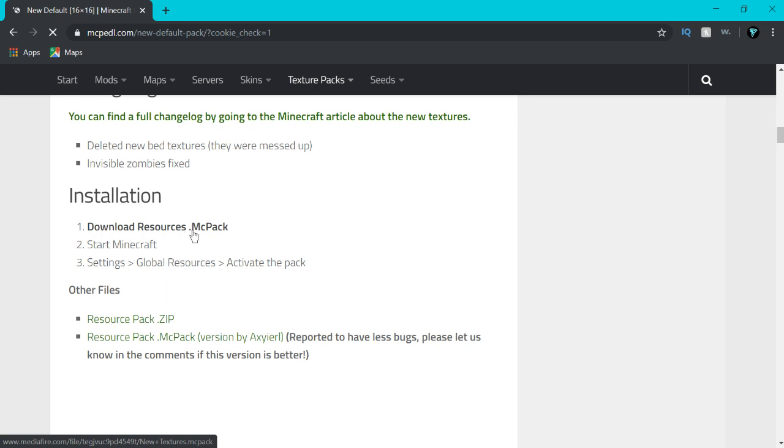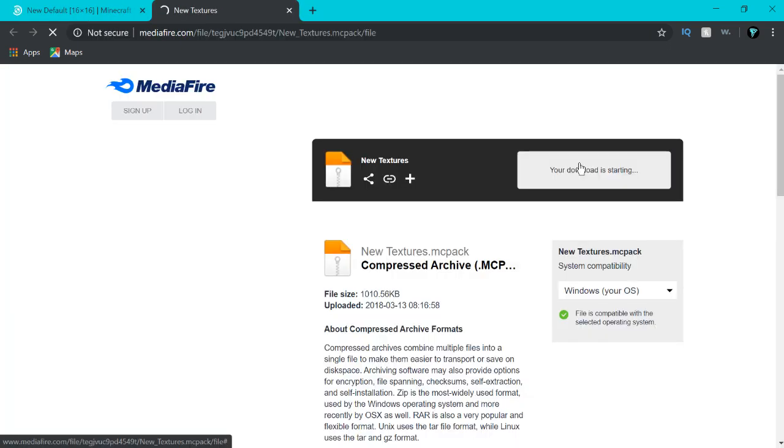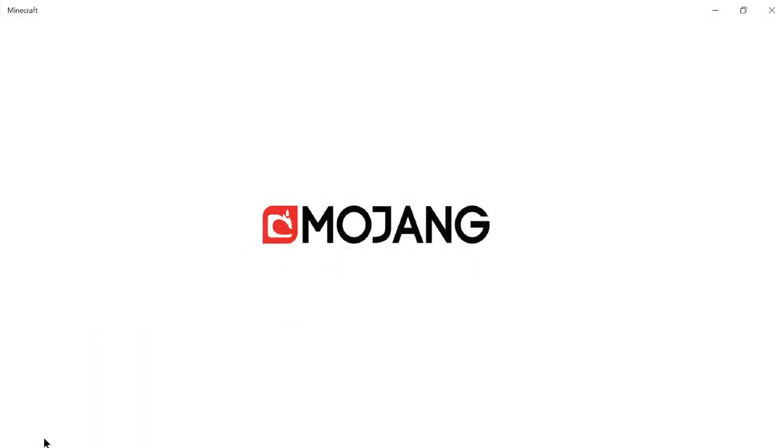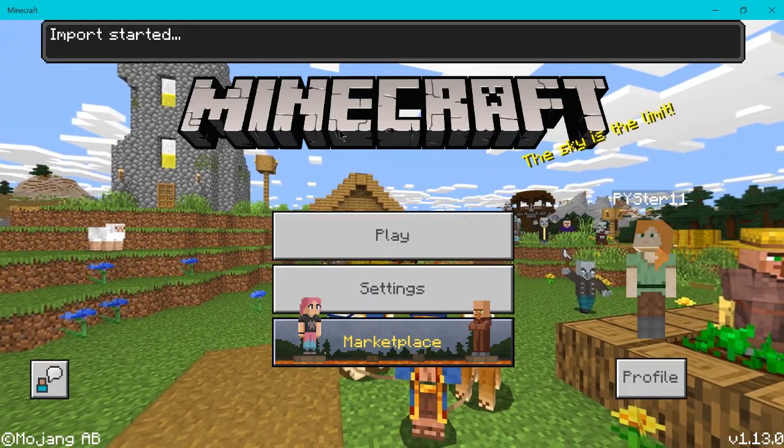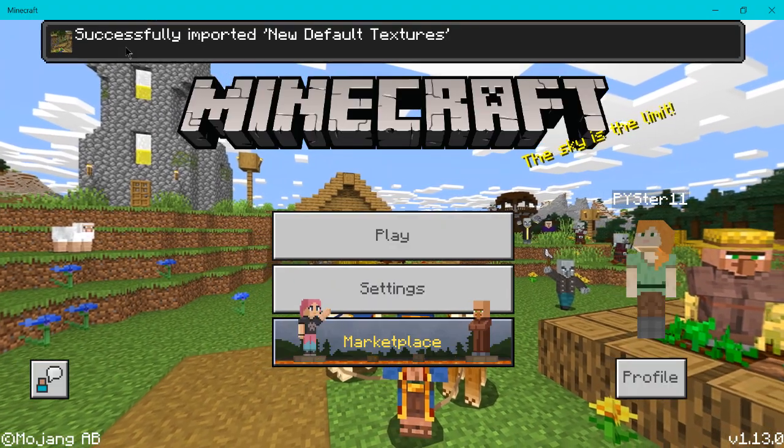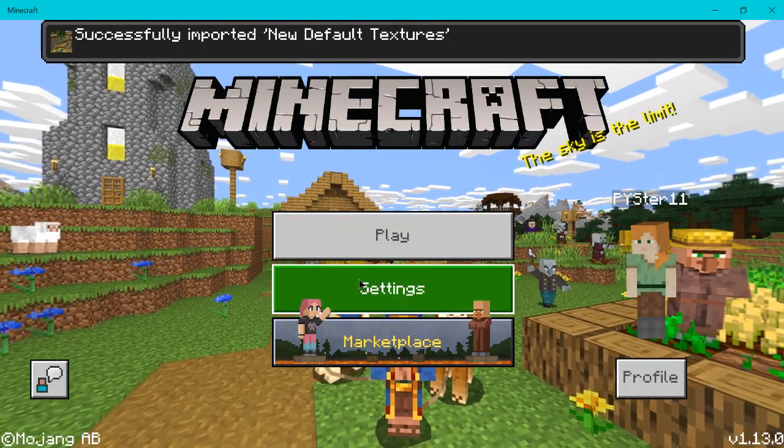So here we want the mcpack. You'll just download this, click it, and open up Minecraft. Import started. Successfully imported the new default textures.